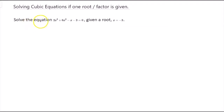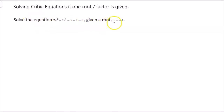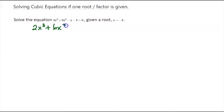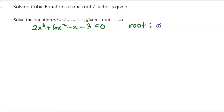Hi everyone, this is a video to solve the cubic equation which has a given root x equals negative 3. The equation is 2x cubed plus 6x squared minus x minus 3 equals 0, and the root given is x equals negative 3.